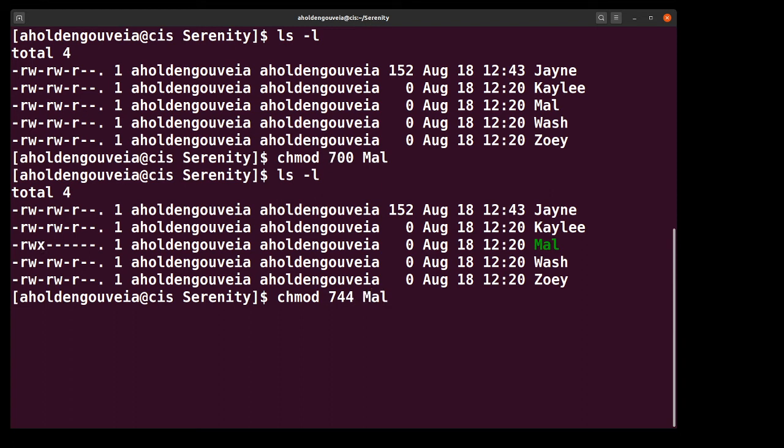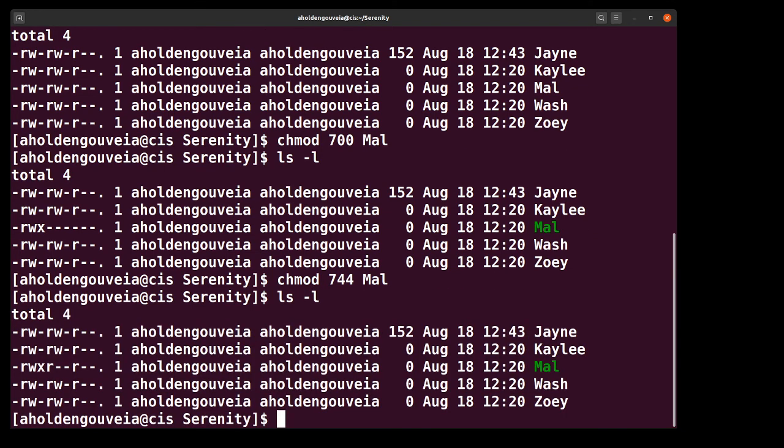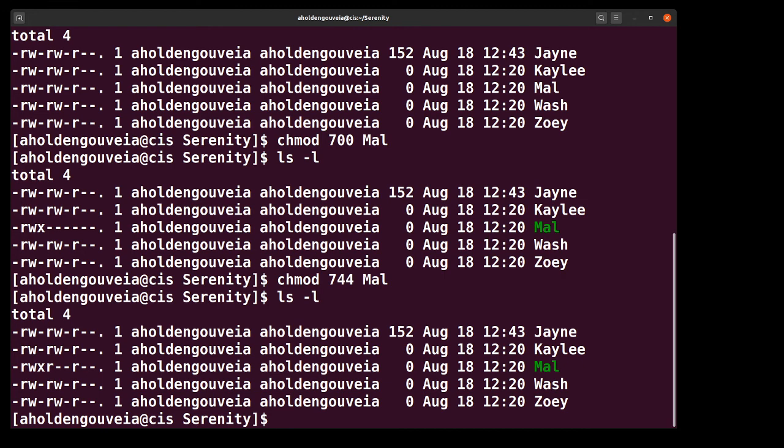So can you guess what permissions Mal is going to get with 744? Take your guesses. Pause if you need a minute to calculate it. Okay, so Mal gets all permissions for the owner, read permissions only for the group and the world.